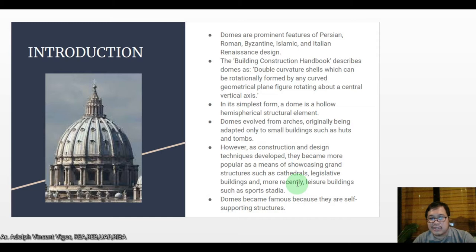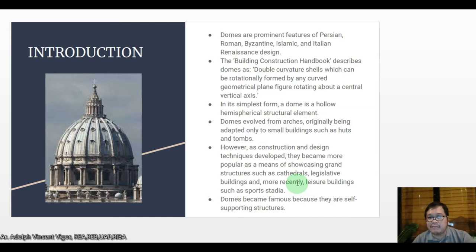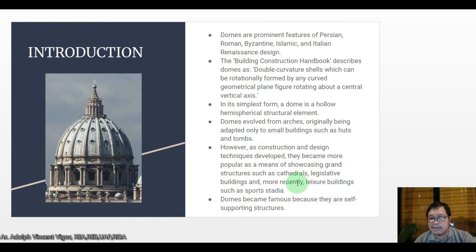Domes evolved from arches, originally being adapted only to small buildings such as huts and tubes. However, as construction and design techniques developed, they became more popular as a means of showcasing grand structures such as cathedrals, legislative buildings, and more recently leisure buildings such as sports stadiums. Domes became famous because they are self-supporting structures.